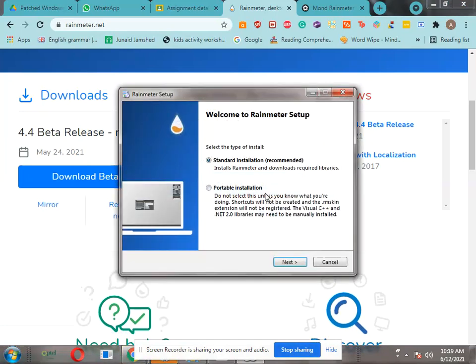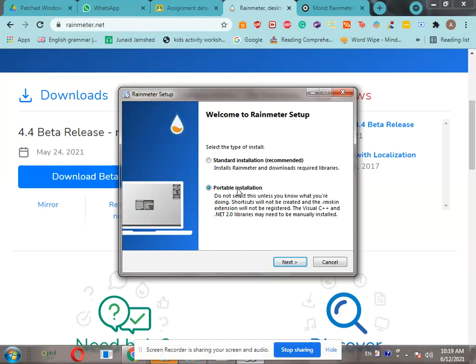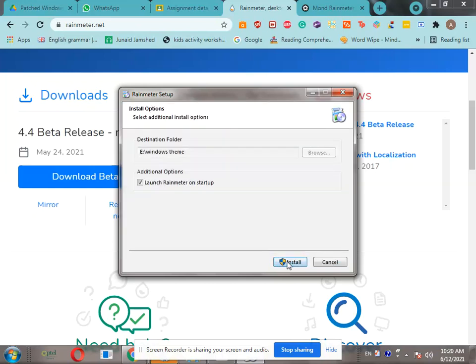Click on run. If you want to install on a USB or an external hard drive, you can select a portable installation. But if you are installing in the storage of your PC or laptop, just select the standard installation and click on next. Then select wherever you want to save it.